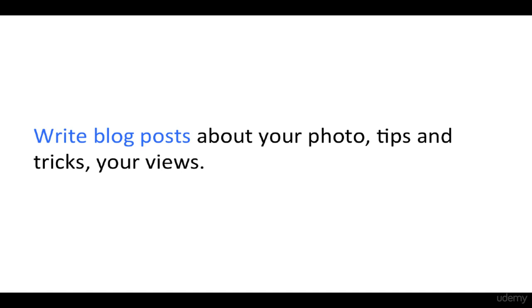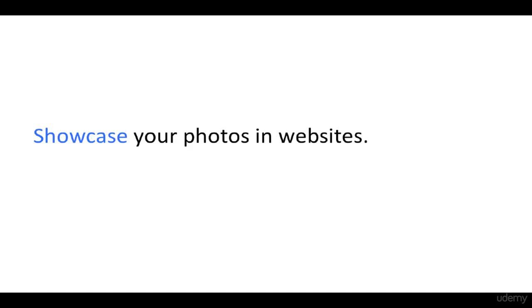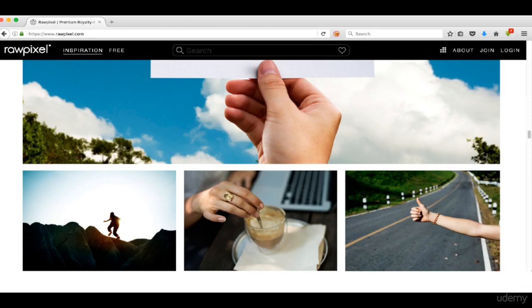Another one is to showcase your photos in websites. You can get a large amount of traffic from websites. Rawpixel.com created a website named rawpixel.com where they showcase their products, their images.